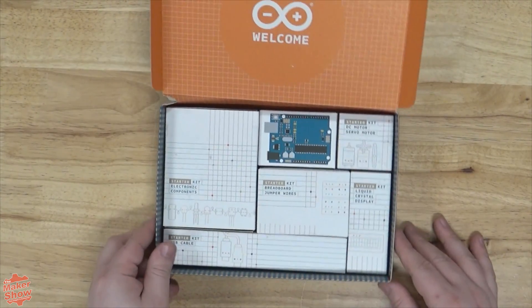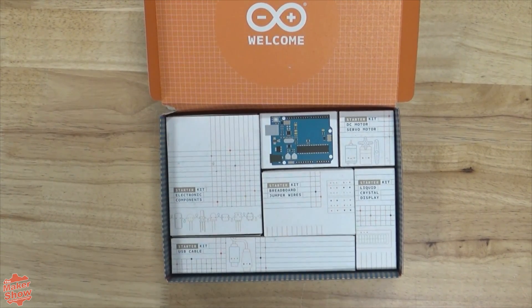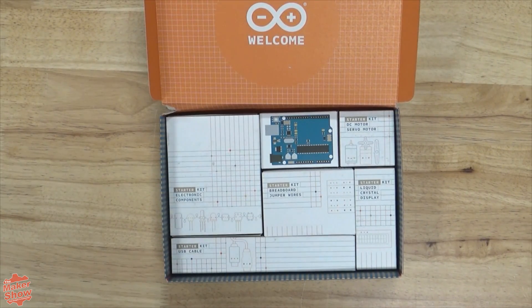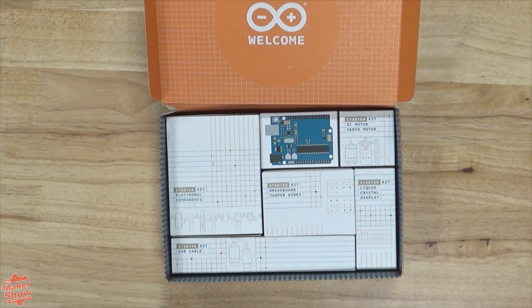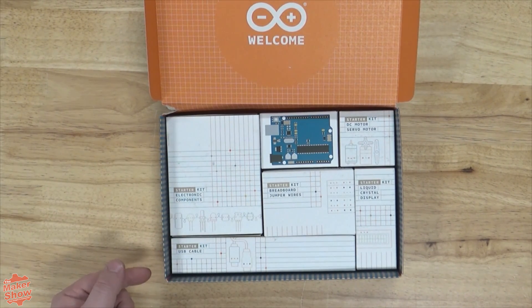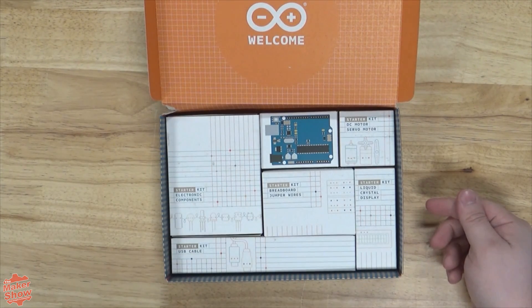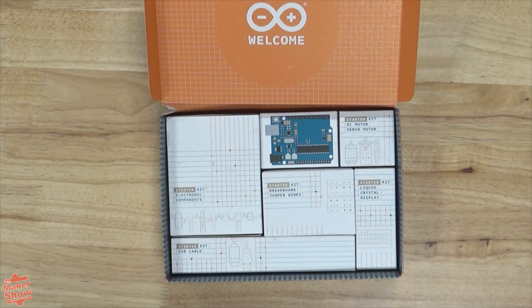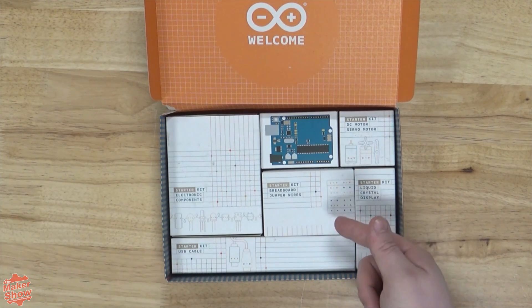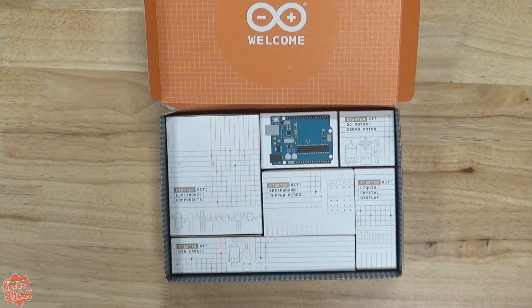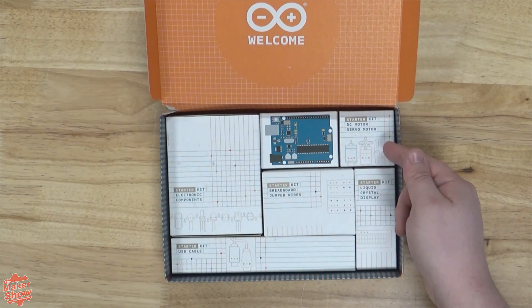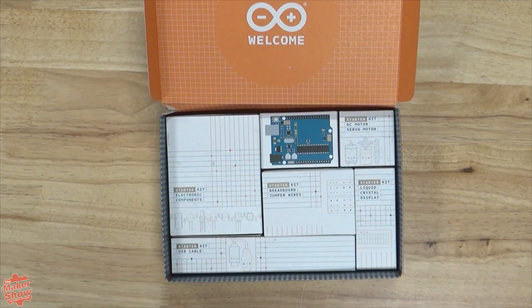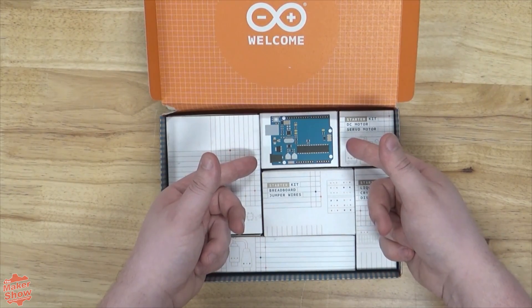Now further inside we have the kit itself. First we have the key electronic components for our projects. Then the USB cable. Our liquid crystal display. Our breadboard and jumper wires. Our DC and servo motors. And finally the UNO R3 itself.